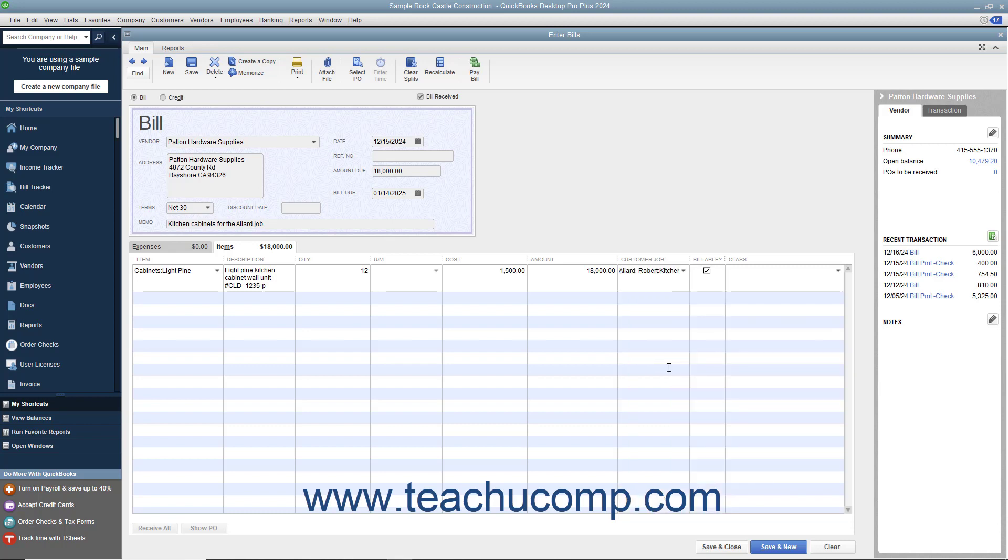Notice that the Customer Job column appears within the line items area in almost every type of transaction form, from the Create Purchase Orders and Enter Bills windows to the Write Checks and Enter Credit Card Charges window. You use the Customer Job column to assign line item amounts to a customer job for future billing or to simply record job costing amounts.